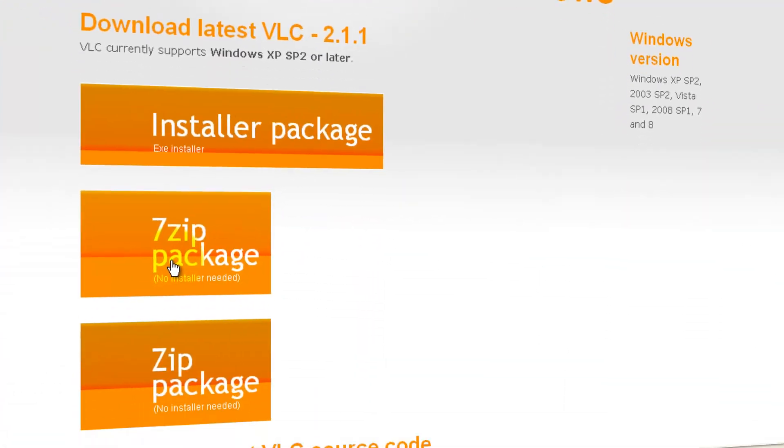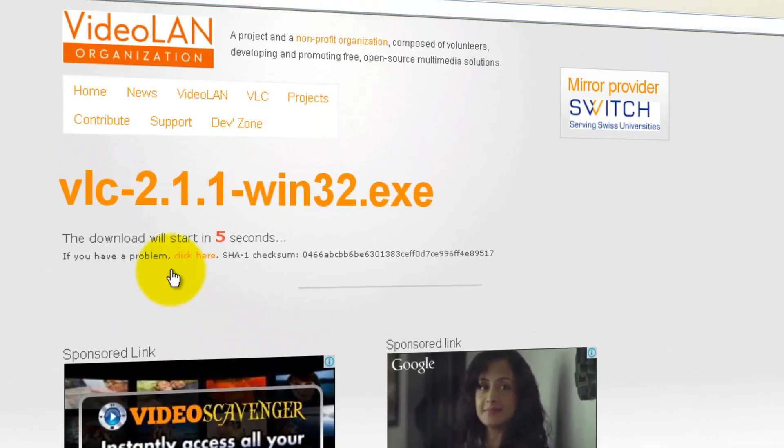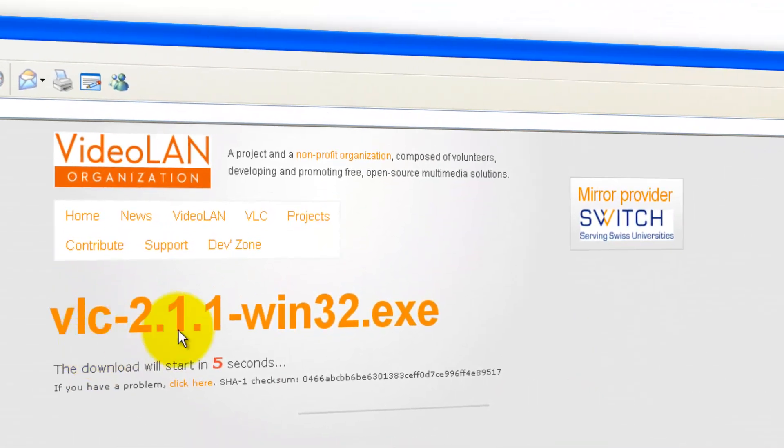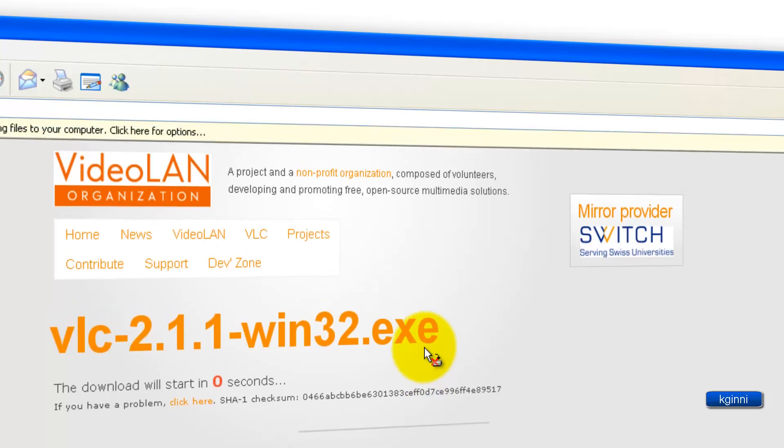you can click on the installer package or the 7 zip package. No installer is needed for this one. Or the zip package. Whichever you want. I'll be going with the installer package. Click on it. You will see the VLC 2.1.1 win32.exe is going to download in 3 seconds. I'm going to wait for that.